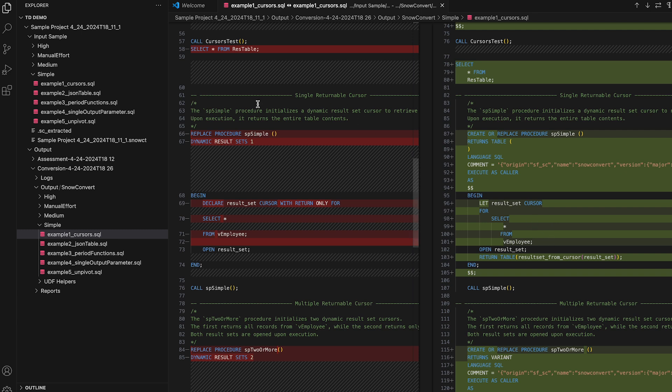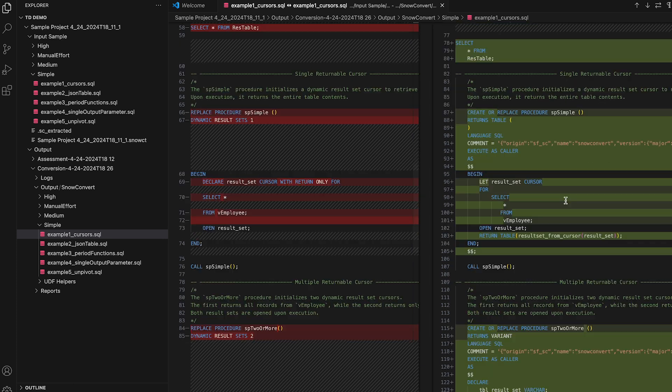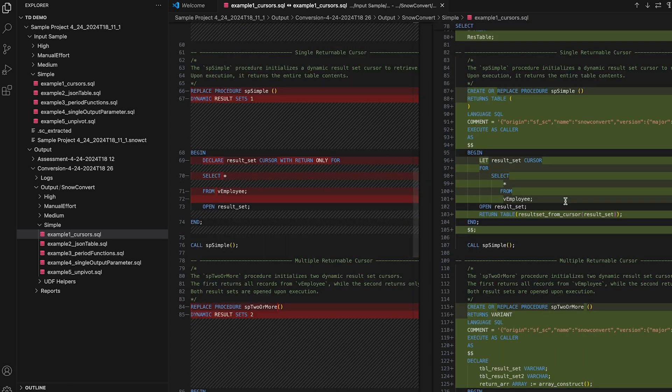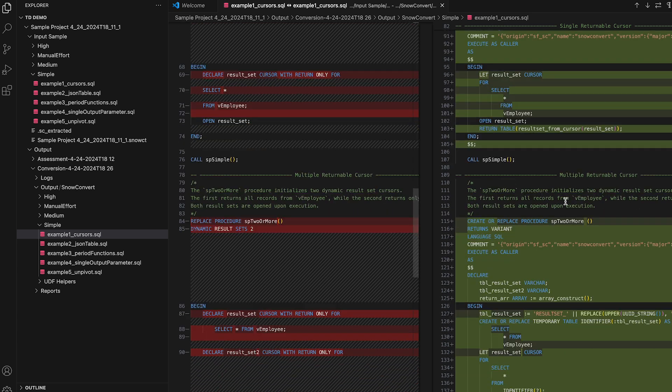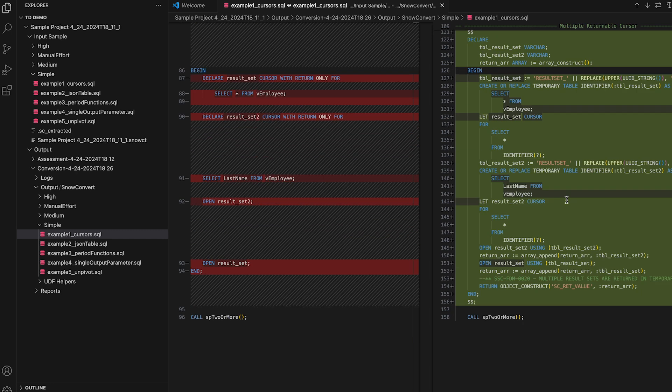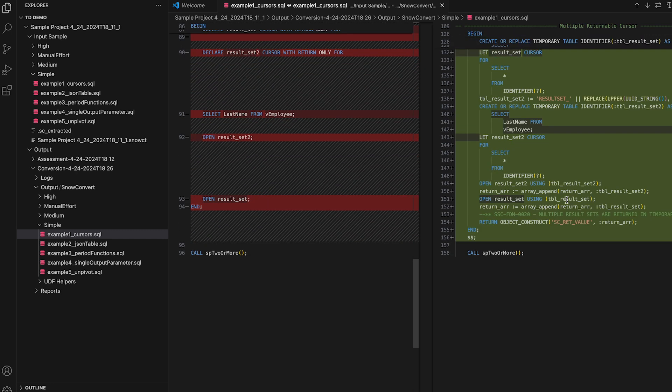Something that is interesting is that all of the comments are maintained in the output file, and we really try to just modify the code as little as possible, just to make sure that all of the semantic elements of Snowflake are converted in the output code.